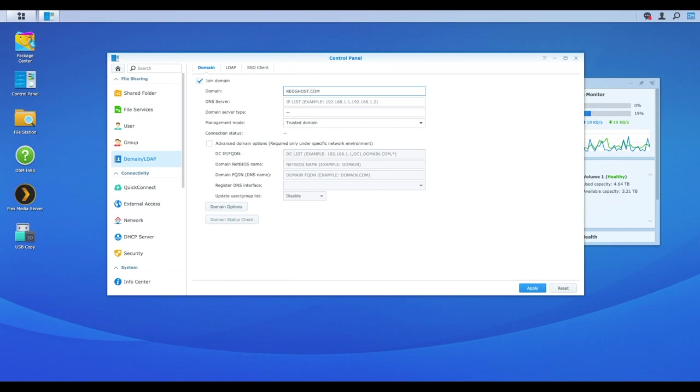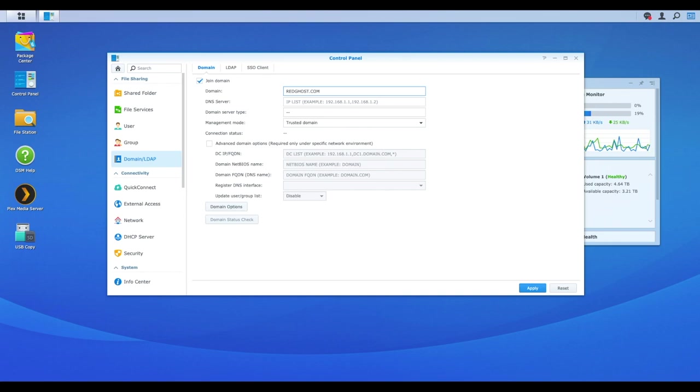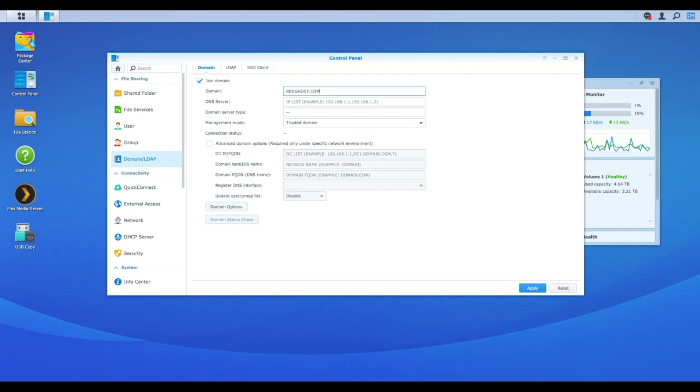I am going to mention right here that you need to ensure that there is no interference between your Synology NAS and your domain slash domain controller. You may need to work with other people in your organization to ensure that there's no routes, that there are no firewall ports that are blocked. So you want to make sure that there is full connection between the two devices, that everything is open on the network. The firewall rules are there to be able to allow connection between the two because otherwise this will fail. So just be aware of that. So first things first is adding my domain redghost.com.